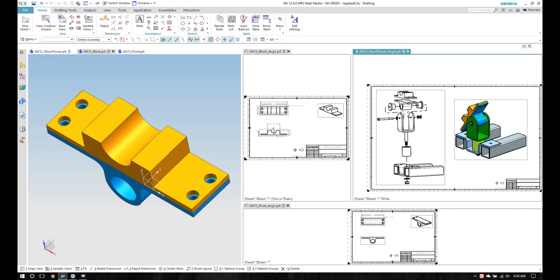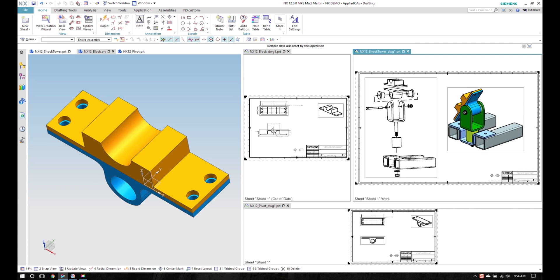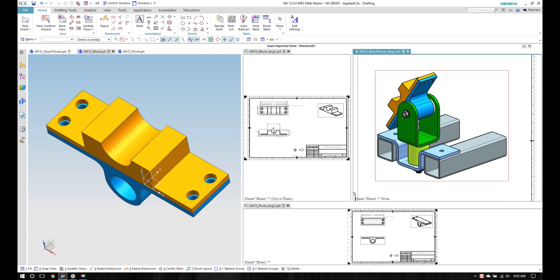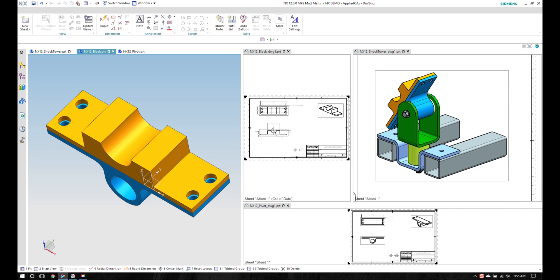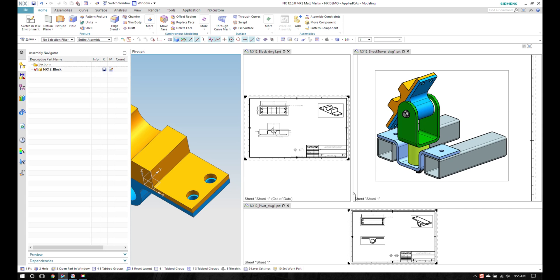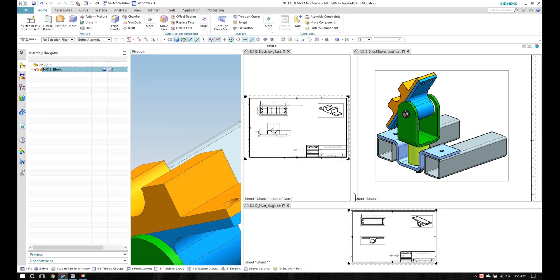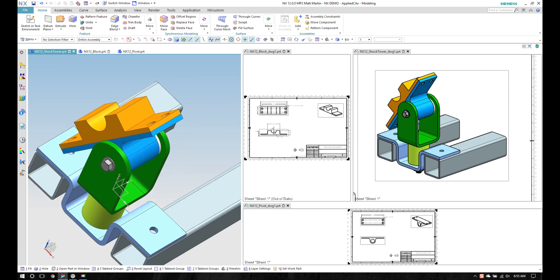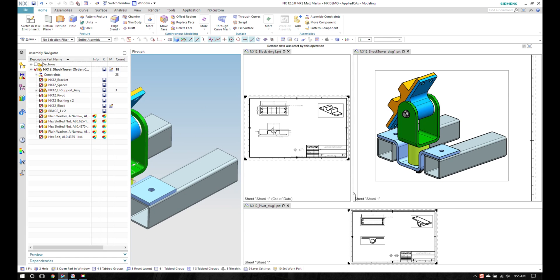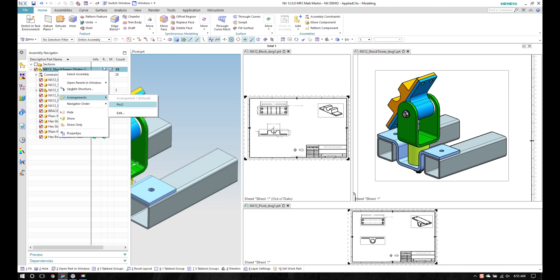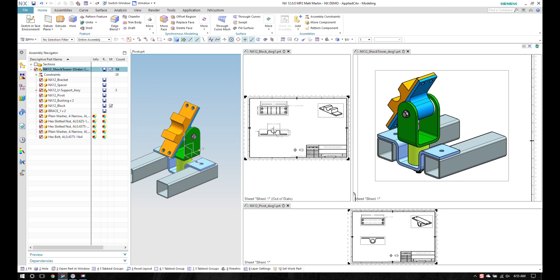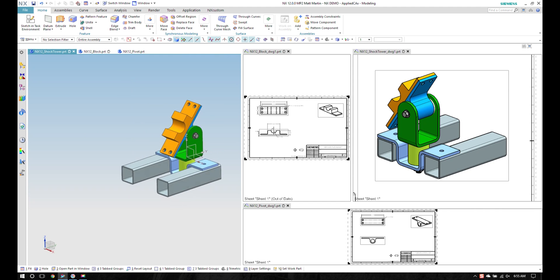Another thing I can do, and this actually started in NX 11, is I've got multiple arrangements in my assembly file. Let's go back up to the top level assembly. If I look at that, I've got an arrangement that has a different position in it. It moves it to the other end.